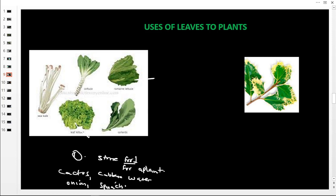Another modified use: some leaves protect the plants on which they are found. Some leaves have thorns, others have spines, and others are sharp so they can cut. These features are there to protect the plant.